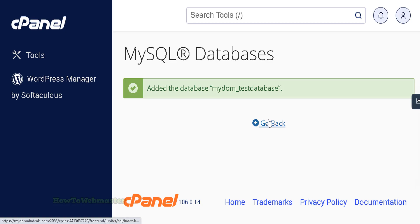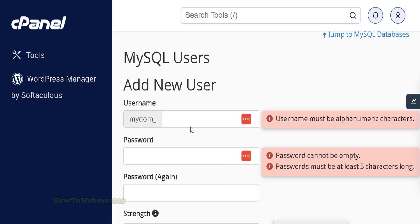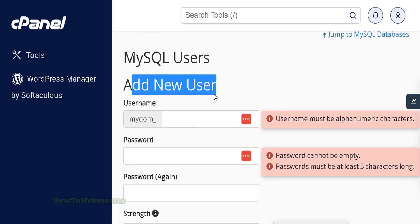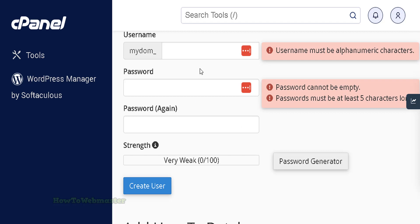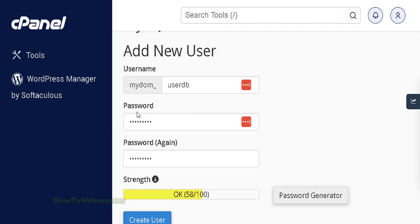Go back and scroll down to add a new user field, enter a username for the database. Then add a password for the database and confirm it.